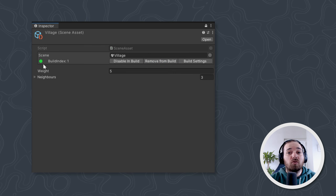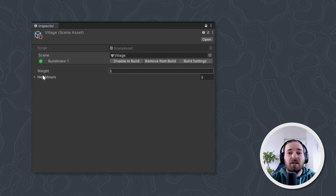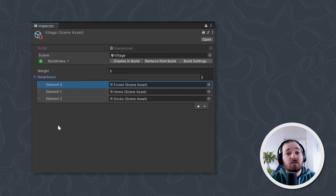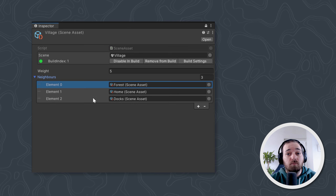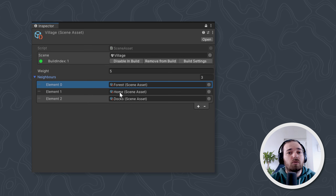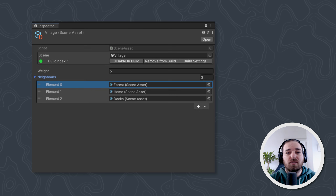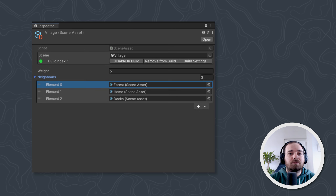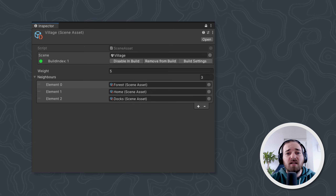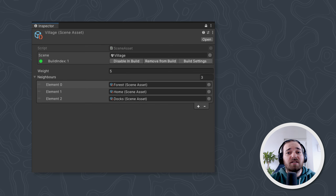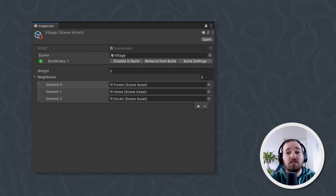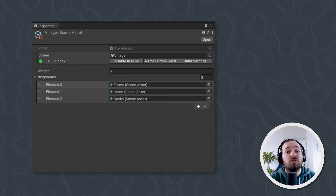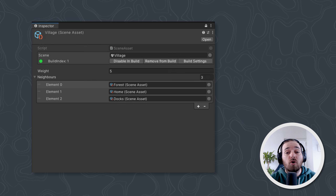Along with that we have a weight amount — we'll get to that in a bit — and a list of neighbor scenes. For instance, from the docks you can go to the village; from the village you can go to the docks, the forest, the player's home, etc. Basically think of the Scene Asset as the metadata of the scene — it's useful to handle scenes and their metadata without actually having to load them to know what's inside.